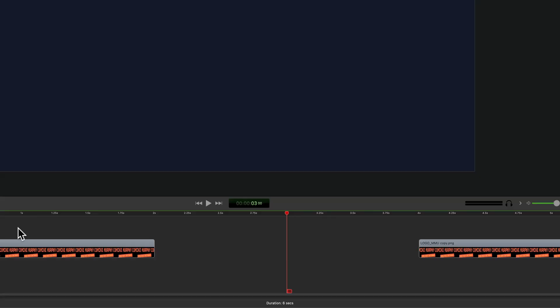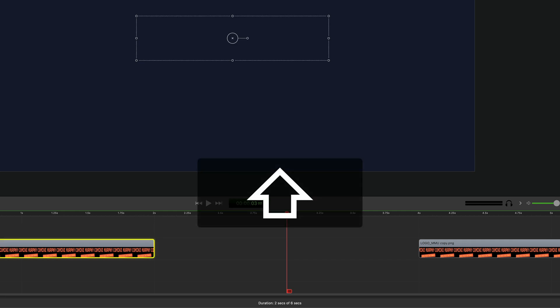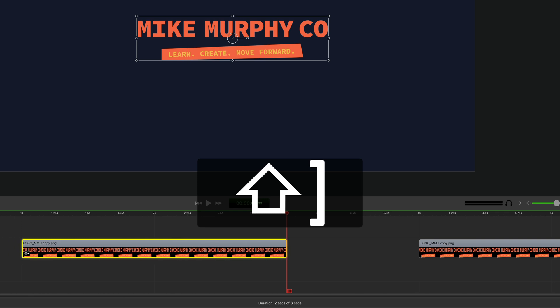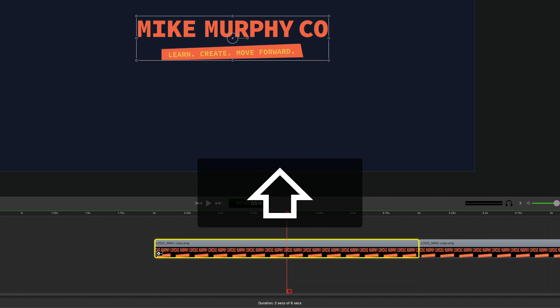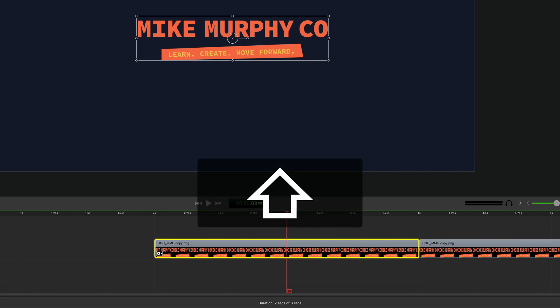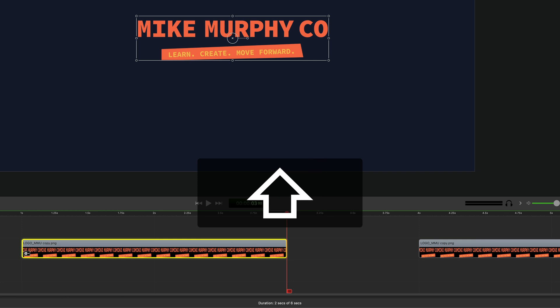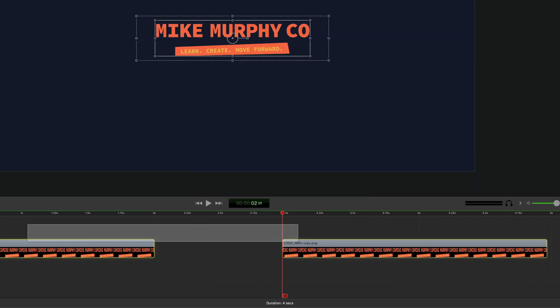To nudge clips one second at a time, select the clip on the timeline, press the shift key, then tap on the right bracket key to move that clip one second to the right. Tap the right bracket key as many times as you need. To move it in the reverse direction, press the shift key and tap on the left bracket key, and that will move that clip one second to the left.